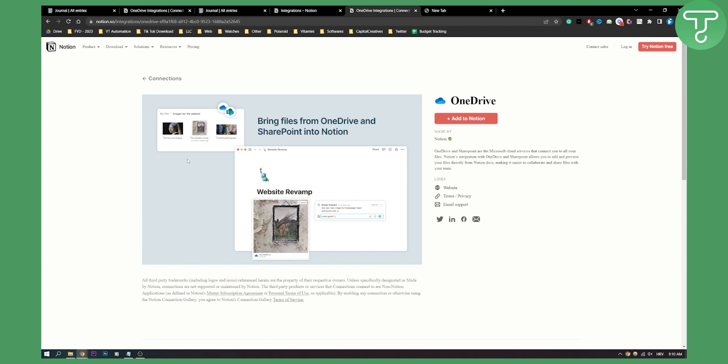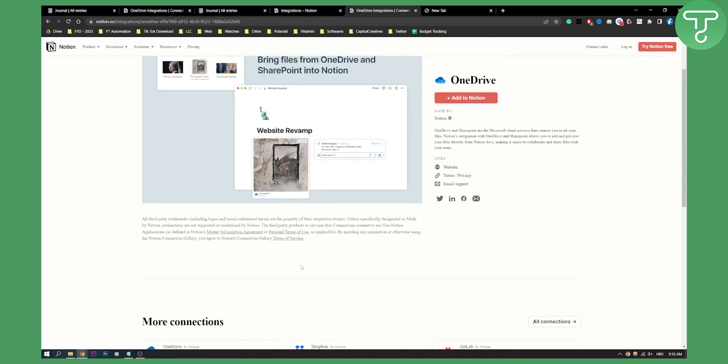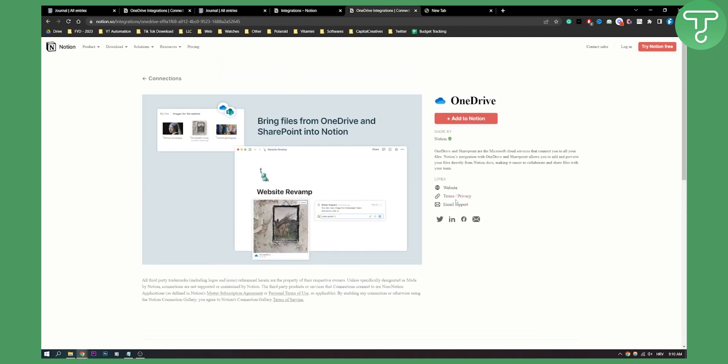You will need to know the commands for files as well and how to bring them. As you can see, all third party trademarks including logos are designated made by Notion. This is basically how you can include OneDrive to Notion.